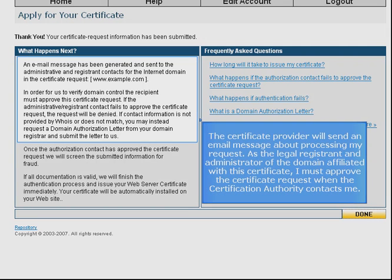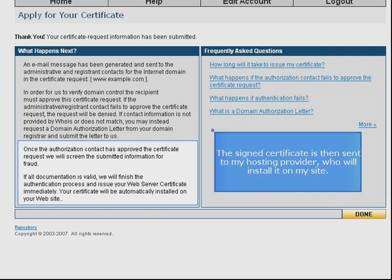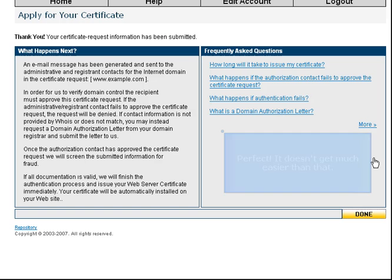The certificate provider will send an email message about processing my request. As the legal registrant and administrator of the domain affiliated with this certificate, I must approve the certificate request when the certification authority contacts me. The signed certificate is then sent to my hosting provider, who will install it on my site.